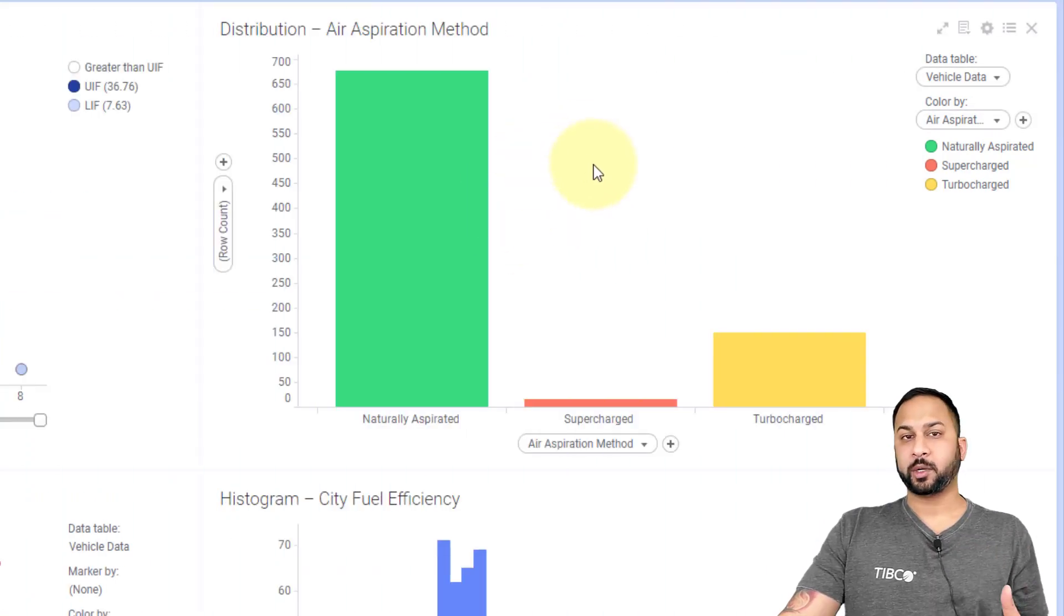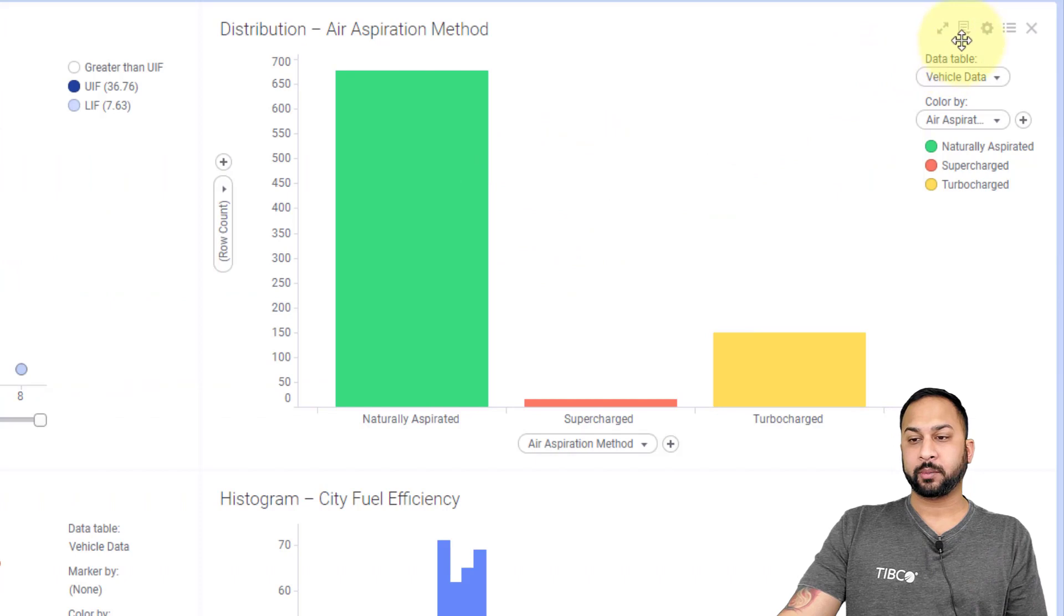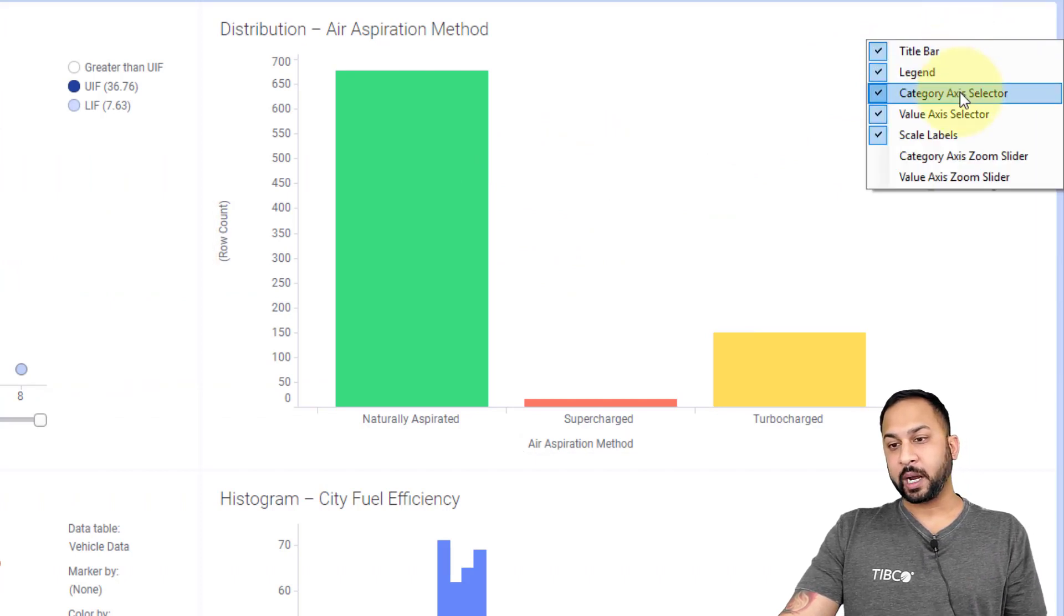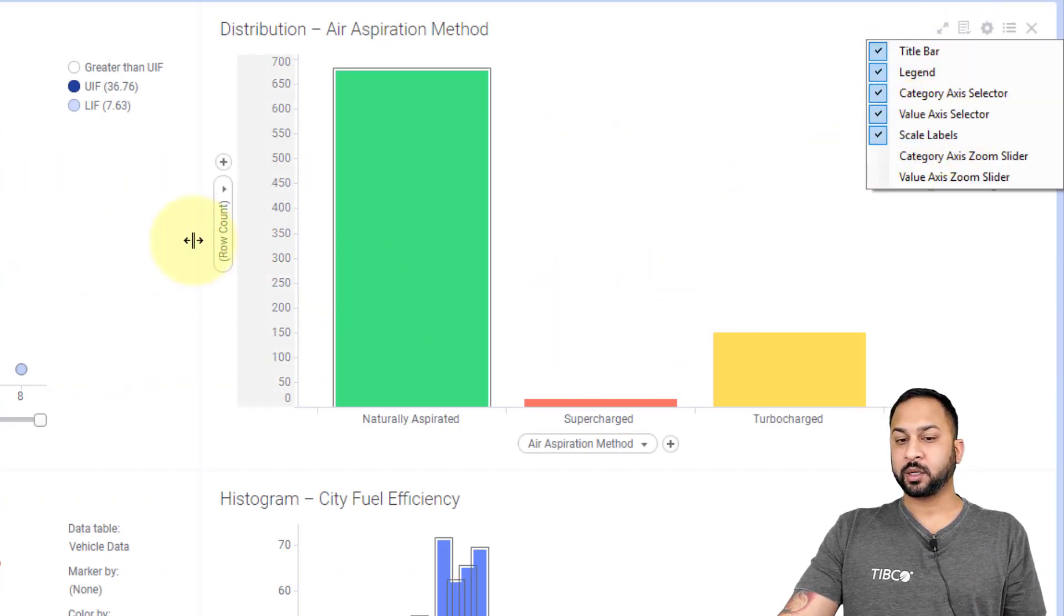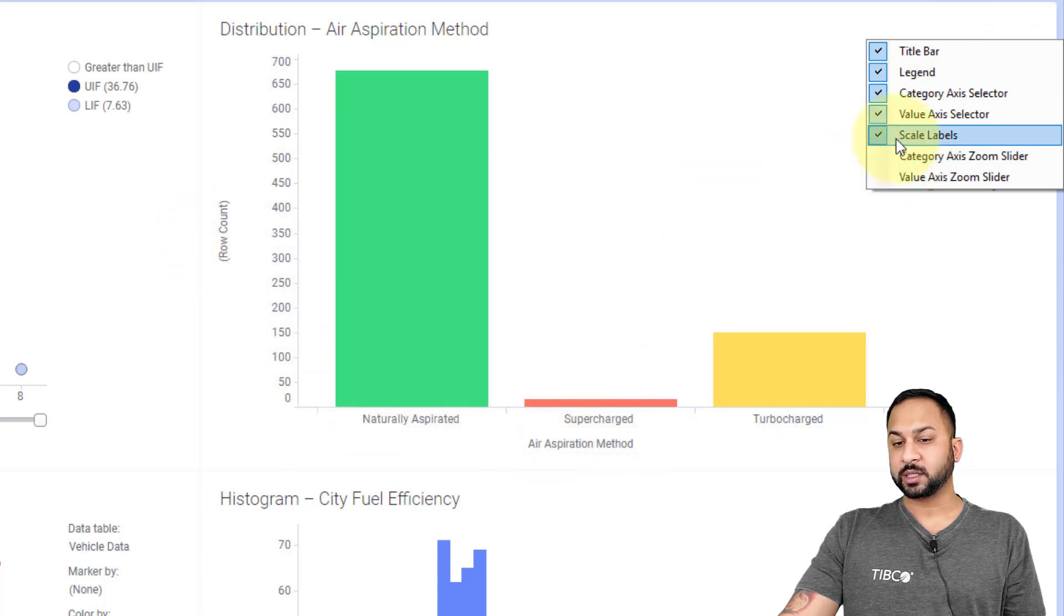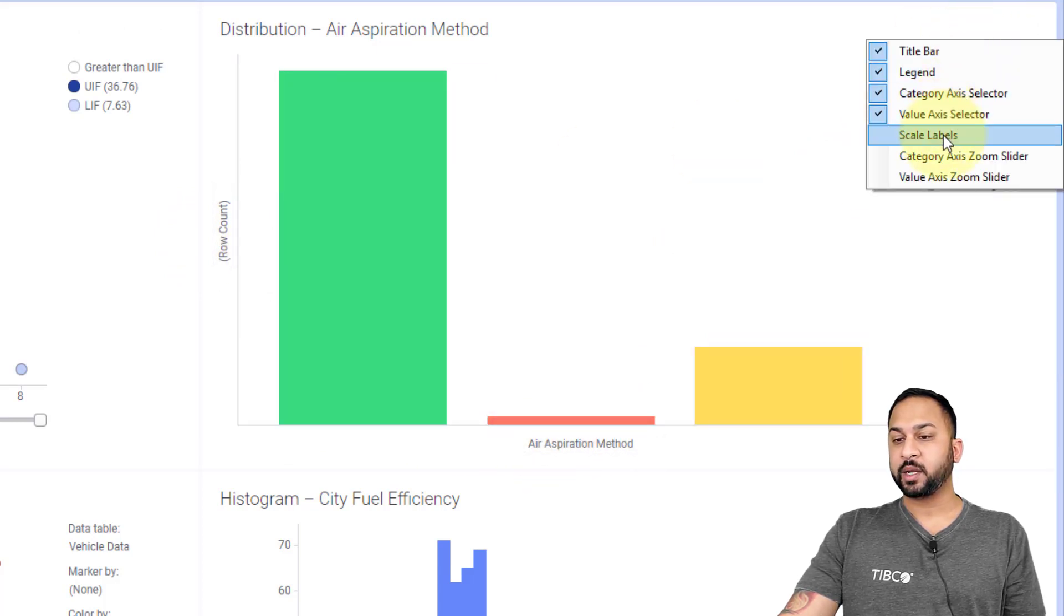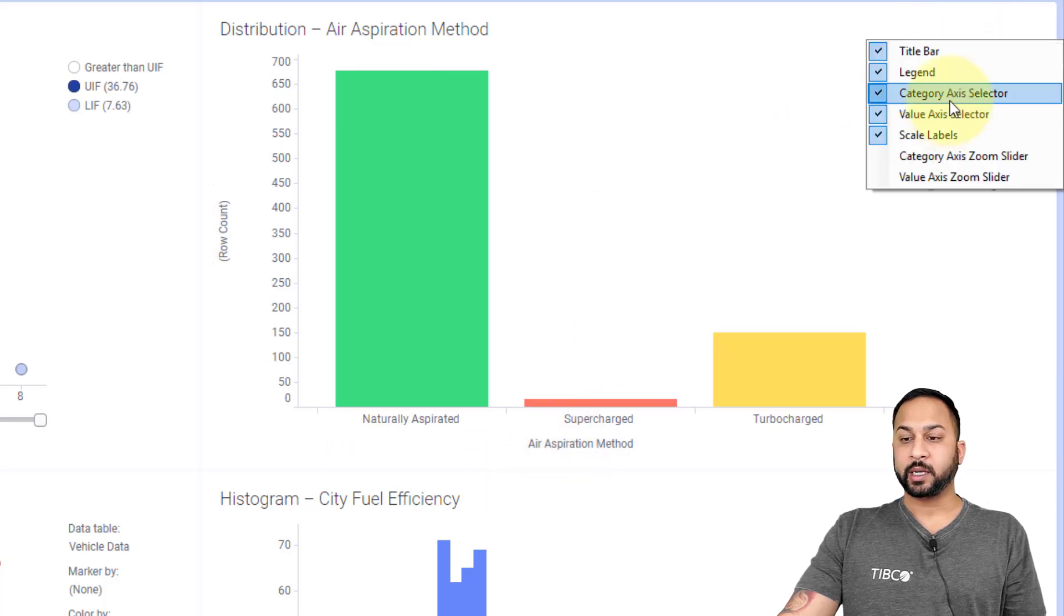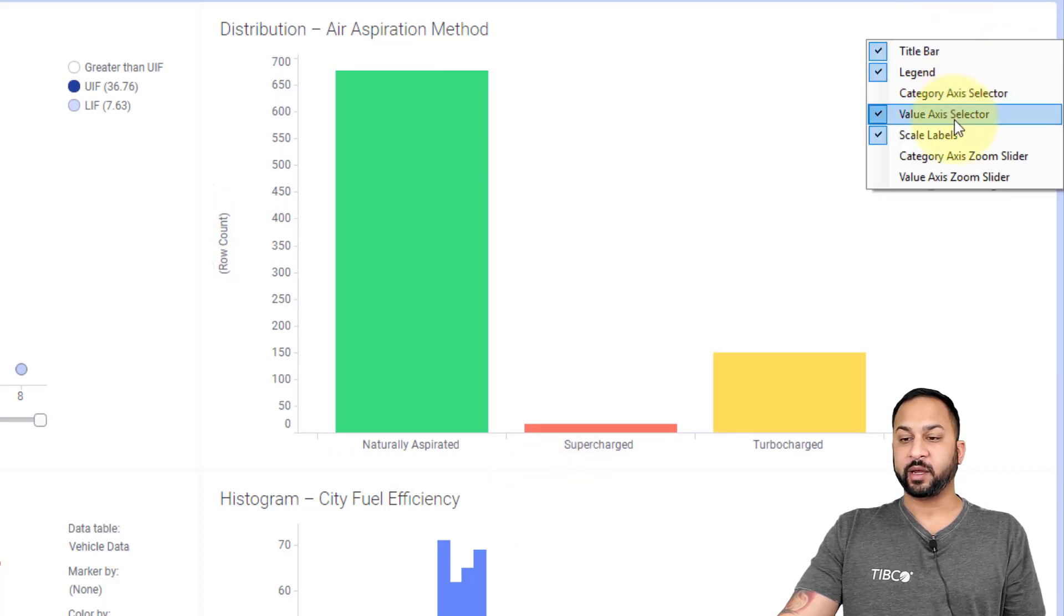I brought this bar chart back to the way I had it. Let's do a couple more features. We have these show hide controls, and this allows me to turn on and off these different features of the visualization, such as the labels. I can turn those on and off. I can turn on and off these selectors as well by hitting the category or the value axis selector.